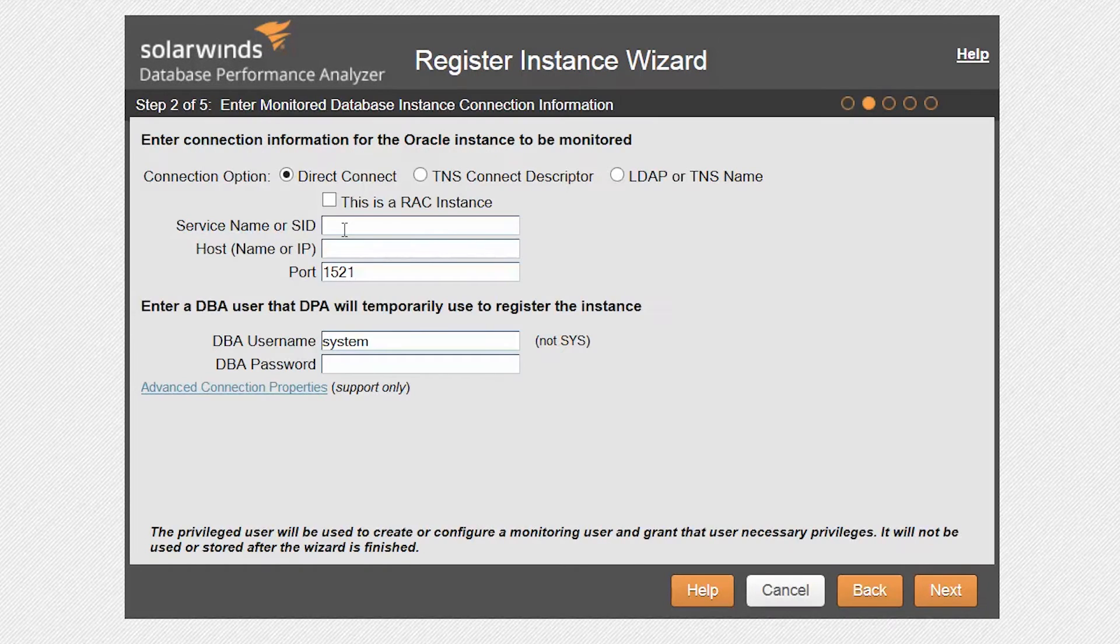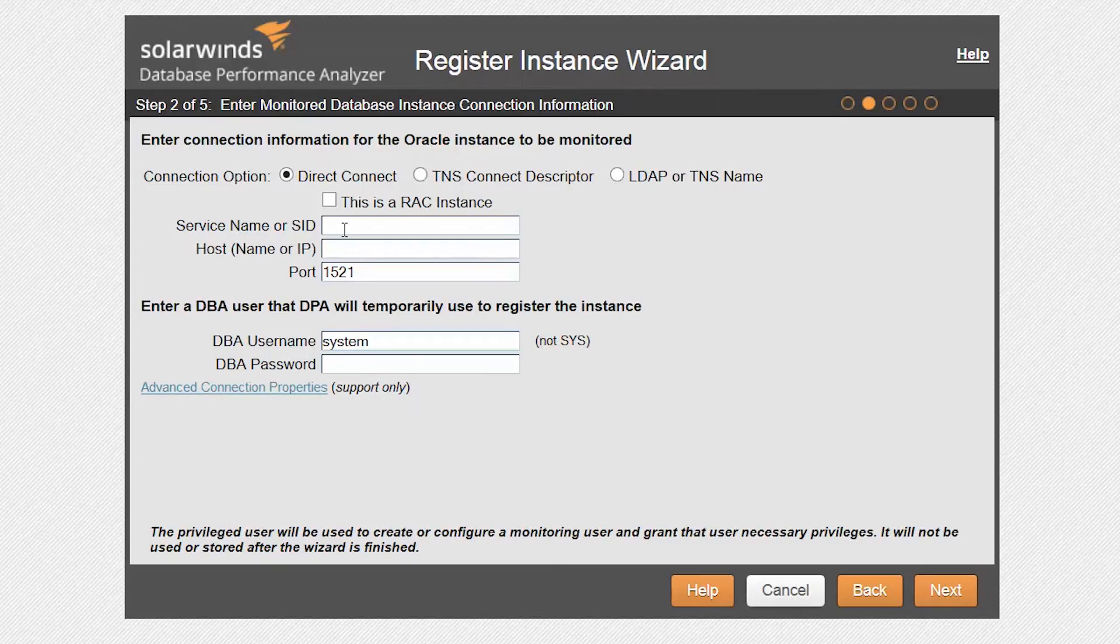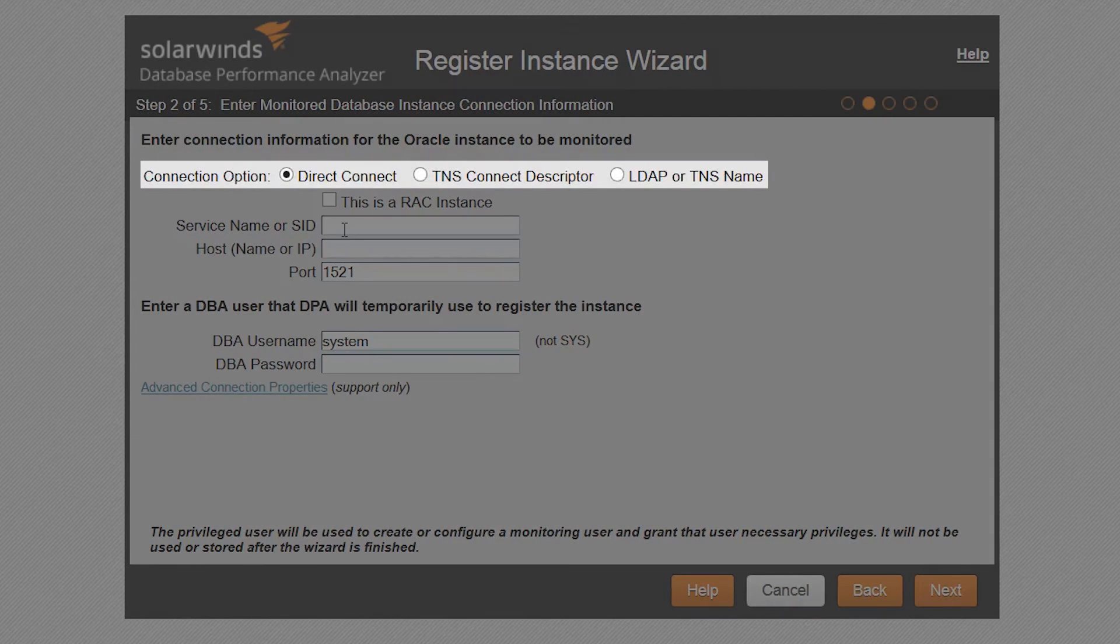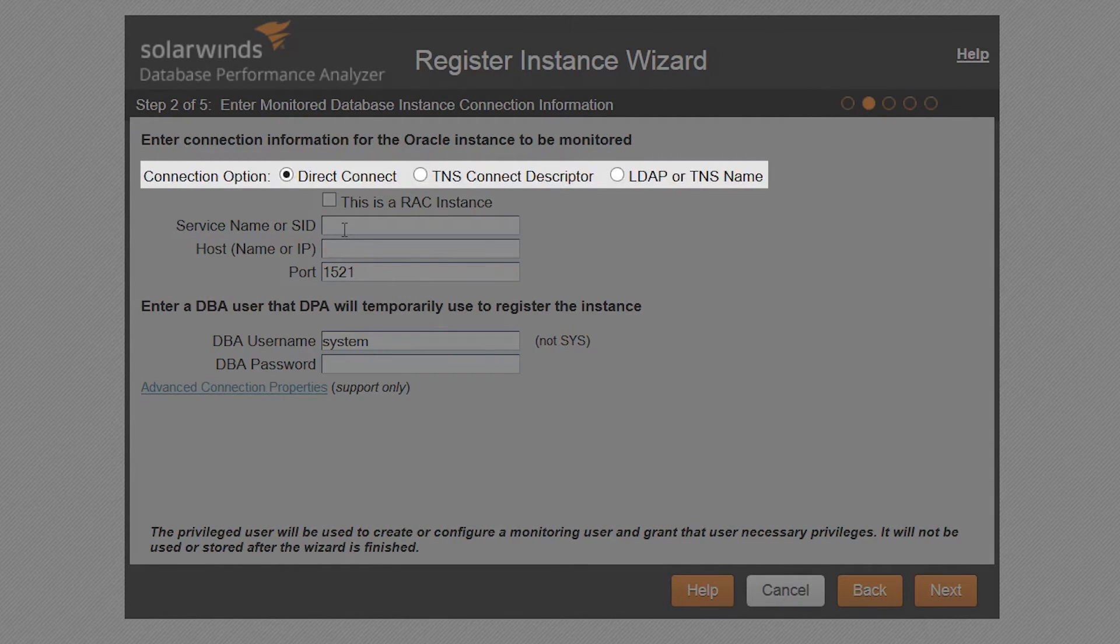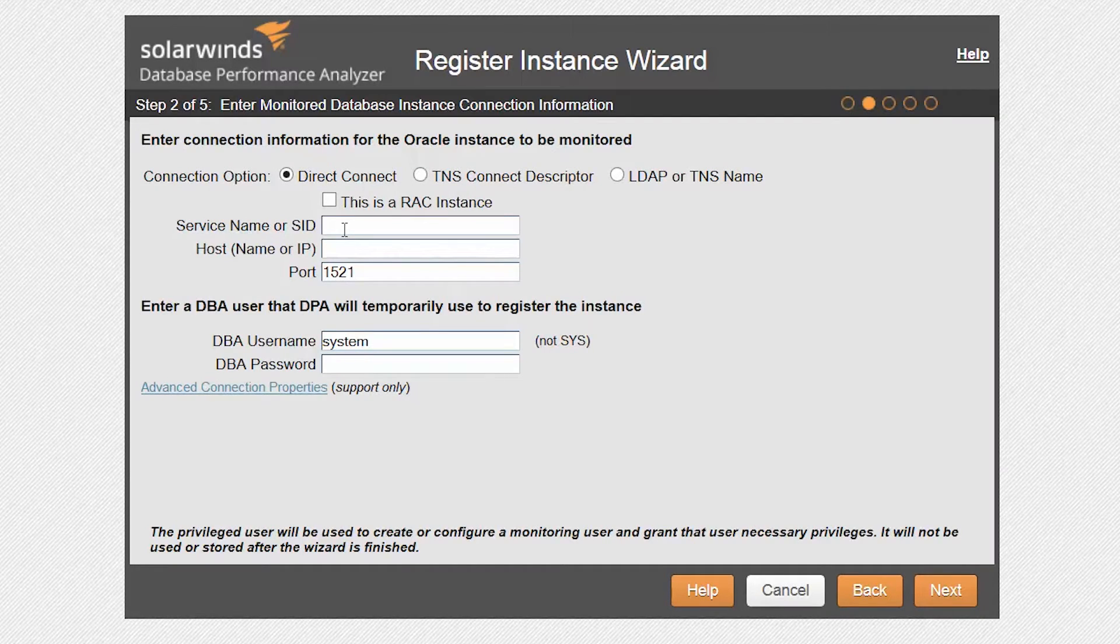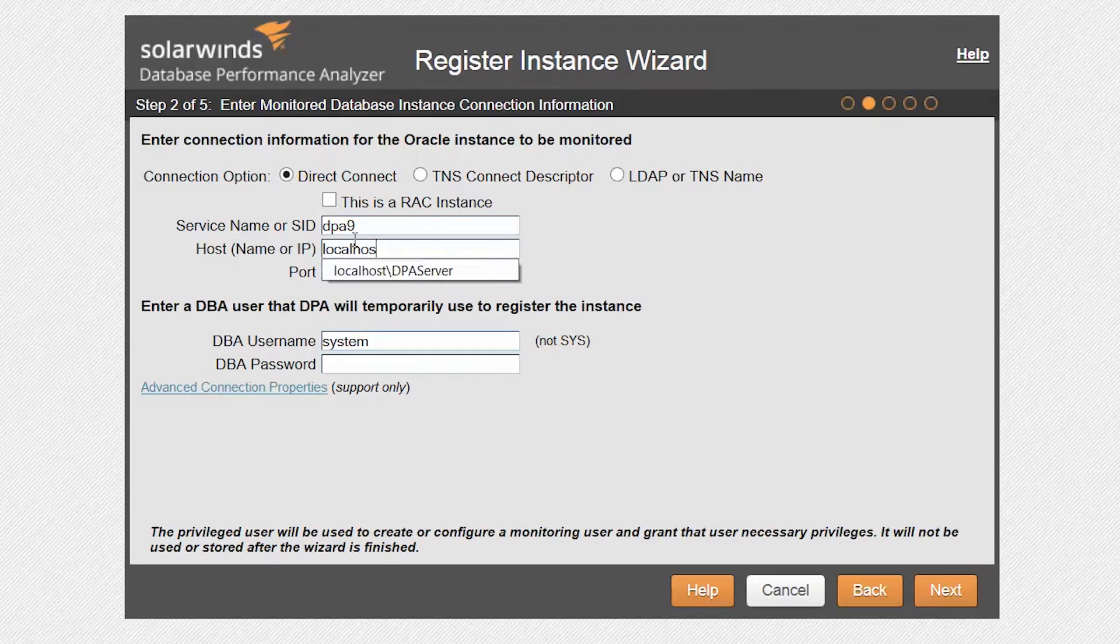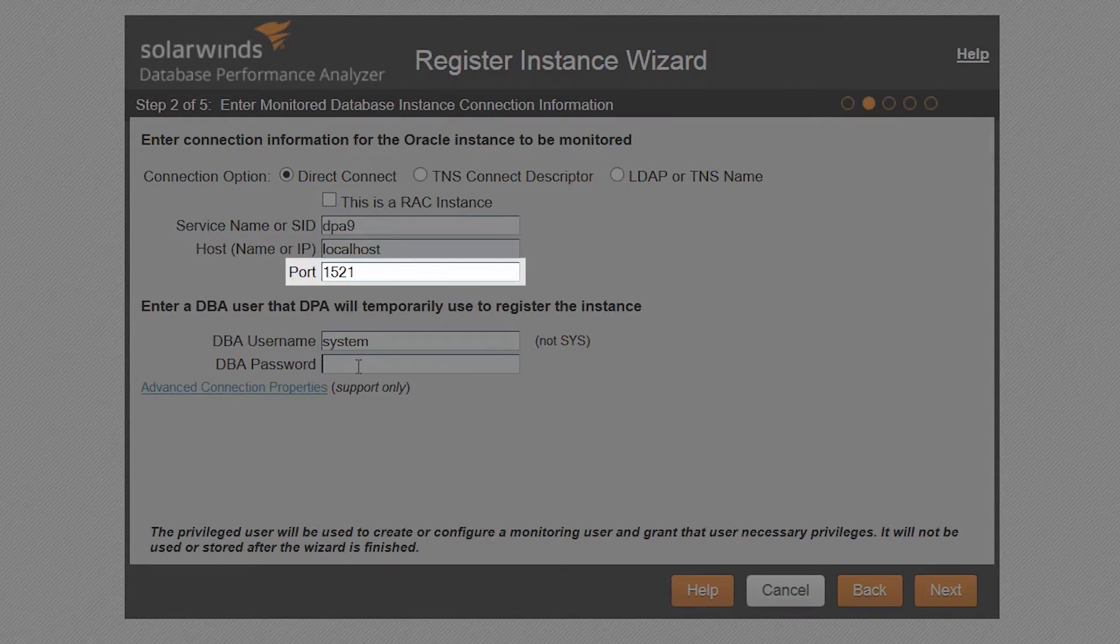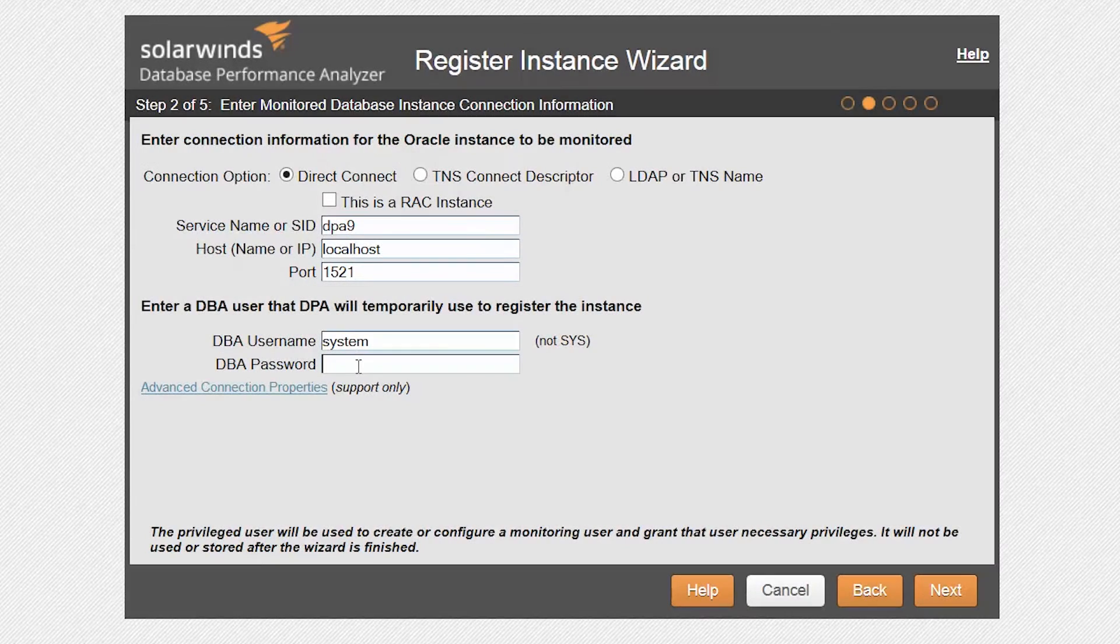Enter connection information for the Oracle instance to be monitored. You can choose either a direct connection, TNS descriptor, or LDAP. For this install, we will use the direct connection method. Enter the service name or SID, host name or IP address, and the port that Oracle is listening on.